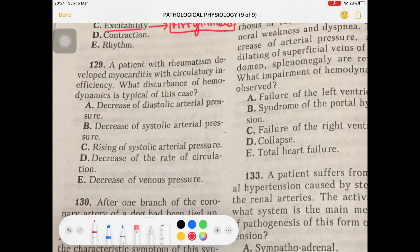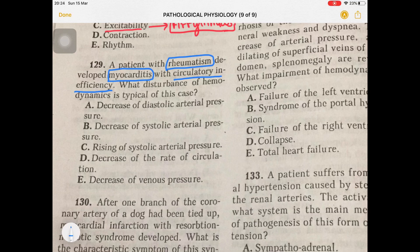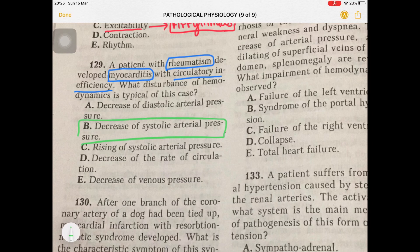Question 129: Rheumatism developed myocarditis along with circulatory insufficiency — cardiac insufficiency. What disturbance of hemodynamics is typical? Because the heart cannot contract properly and the left ventricle cannot contract properly, systolic arterial pressure will drop. The answer is decreasing of the systolic arterial pressure.